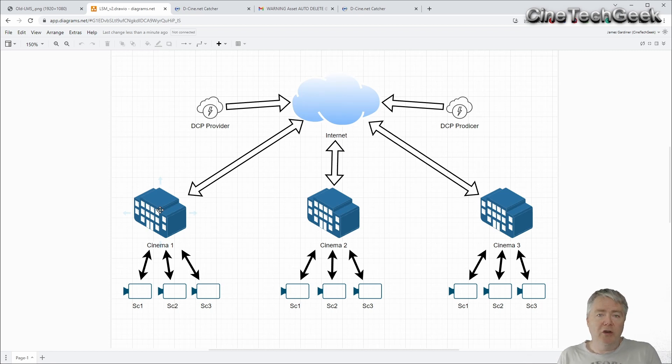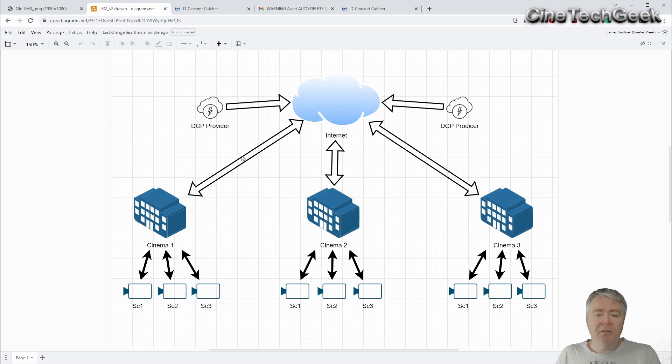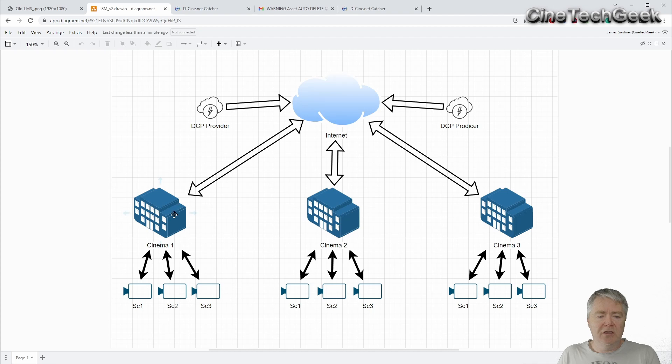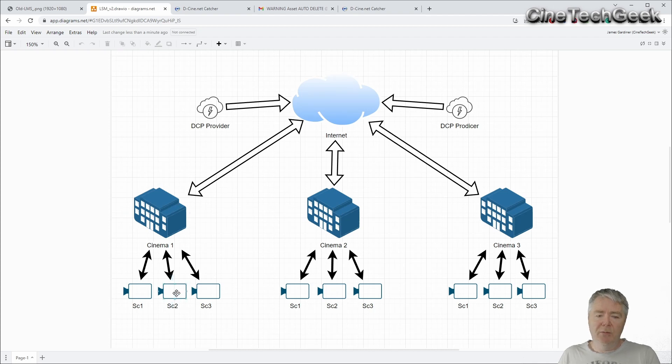Anyway, from there you can see the arrows here, they go in different directions. So you might get a DCP from here, goes to the internet, goes to the site, goes to the projector or the playback device in the projector.